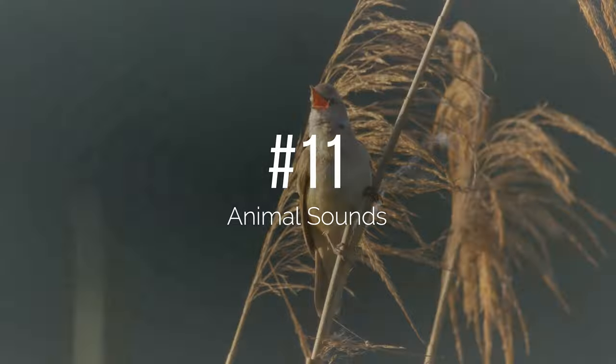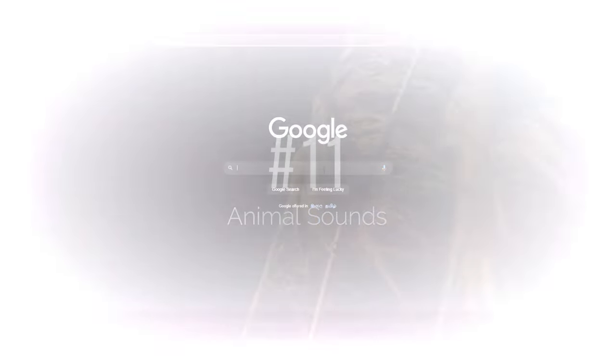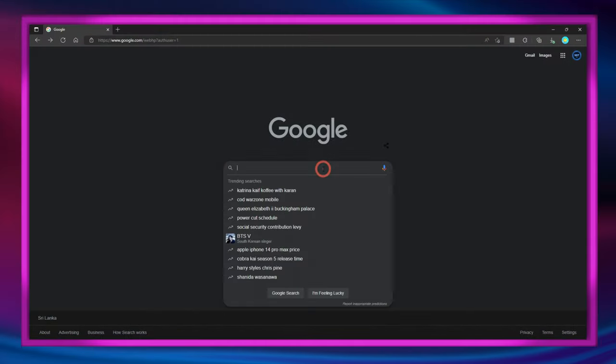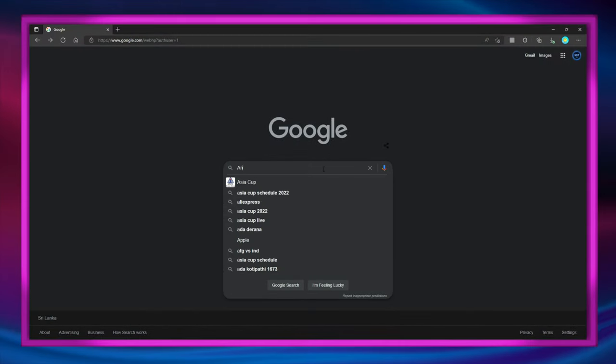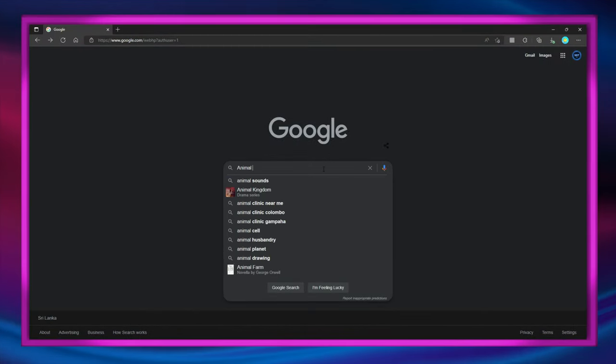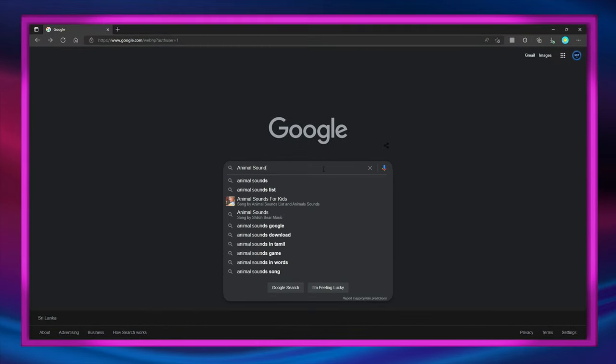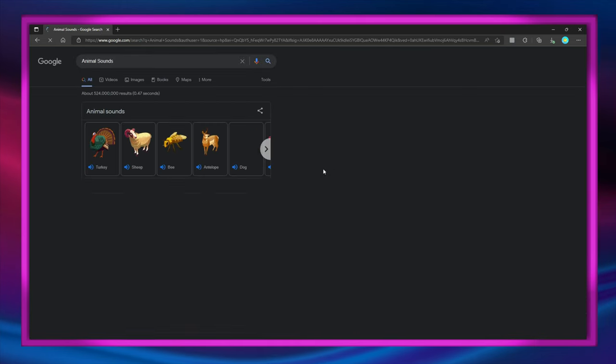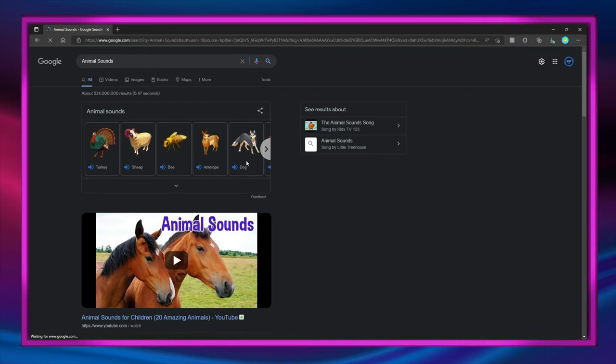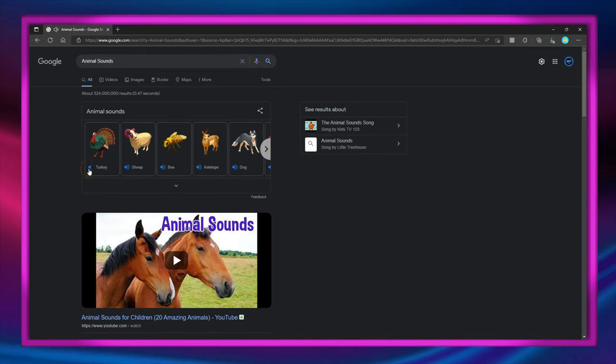Number 11: did you know that Google has animal sounds in it? Just type in 'animal sounds' and you will get a set of animals where you can play the sound of each.